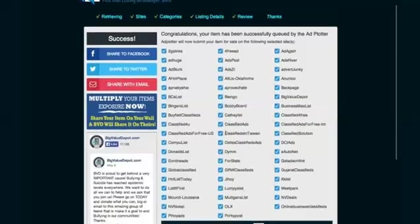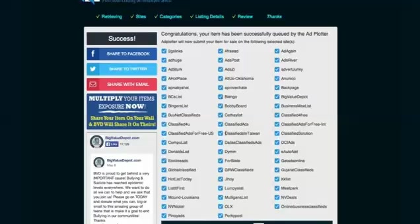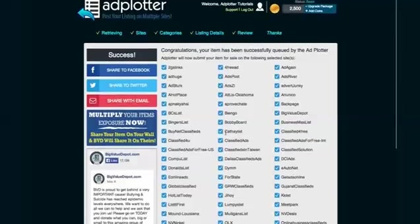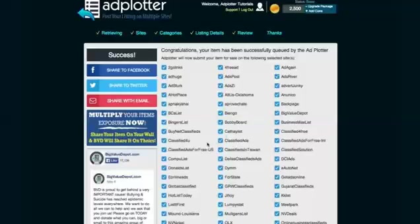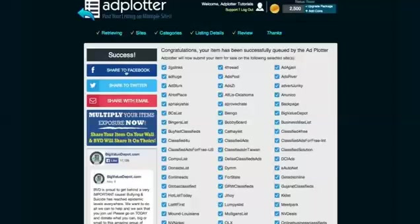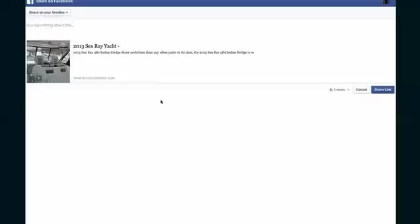Now one quick thing before I conclude this video, Adplotter is such a great service and they rely on referrals from people like you and me to invite people to use it. When you share Adplotter with people like I am doing right now, in this case I am using Facebook, Adplotter rewards you with free listing credits and other great incentives, so make sure to spread the word.